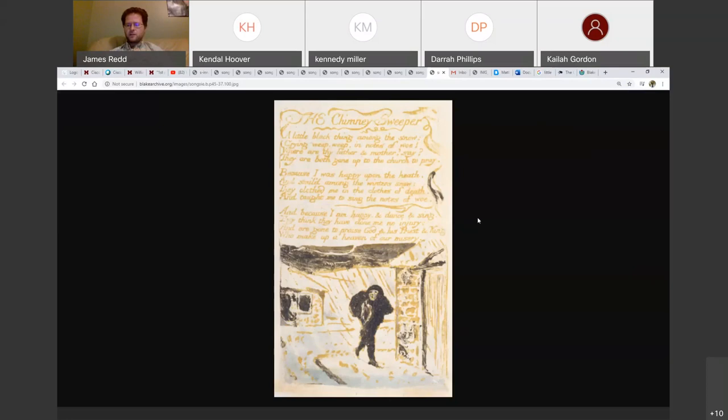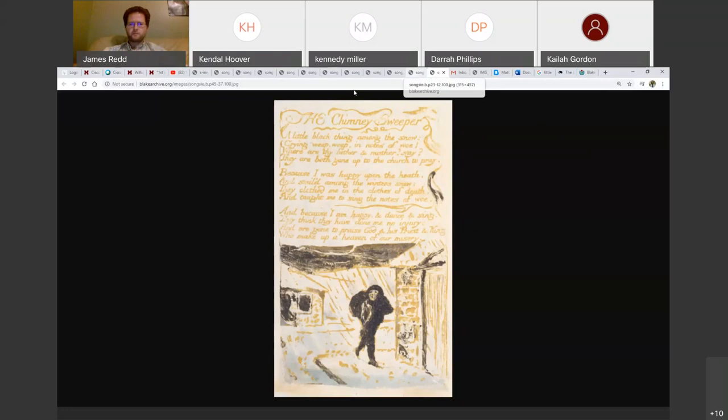And because I'm happy and dance and sing, they think they've done me no injury. So, they don't think they've done anything that harmed him. They don't realize, they don't know about lung cancer at the time. So, they think they've done him no injury and are gone to praise God and his priest and king who make up a heaven of our misery. So, Blake is criticizing the church who, instead of helping these little people who are suffering like this right here, they're making their own heaven out of these children's misery. They're gaining economic gain out of things like that. People go and give tithes and stuff like that. So, it's a criticism of the modern church.